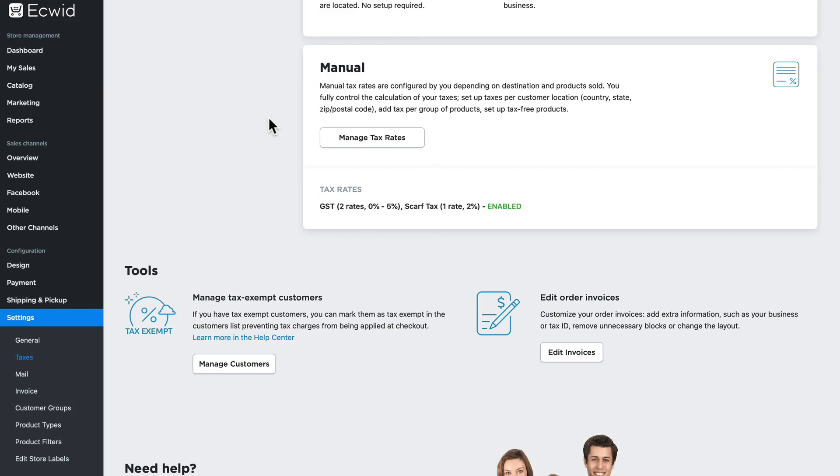So if you have to manage your taxes manually, Ecwid makes it simple to set them all up.